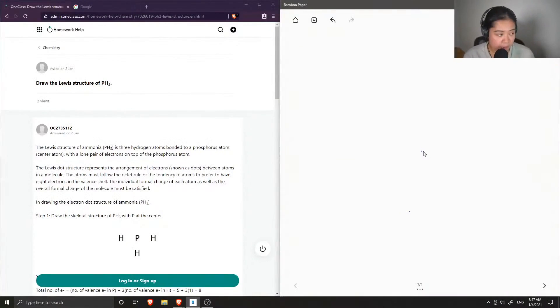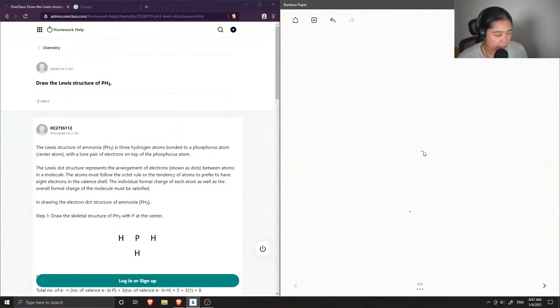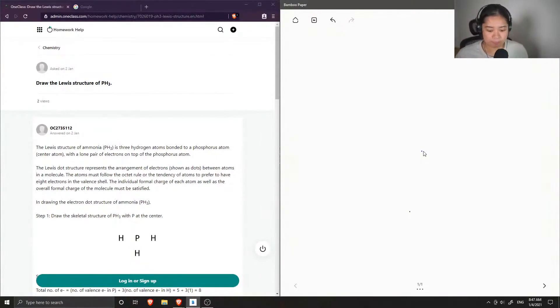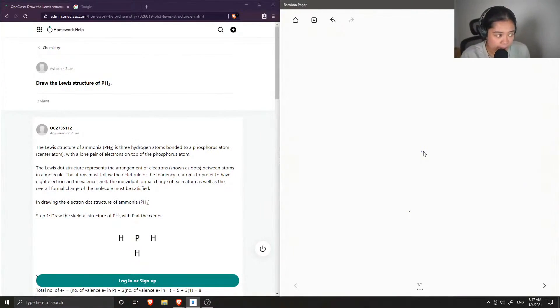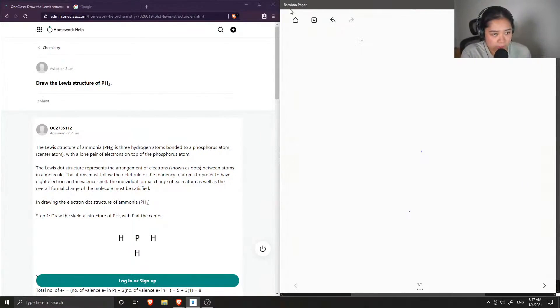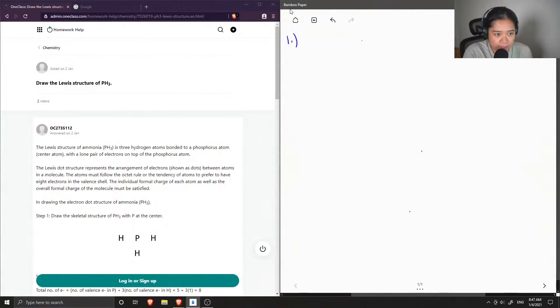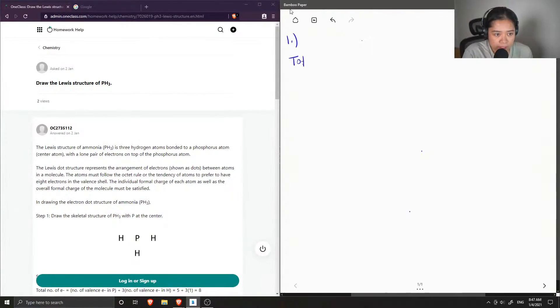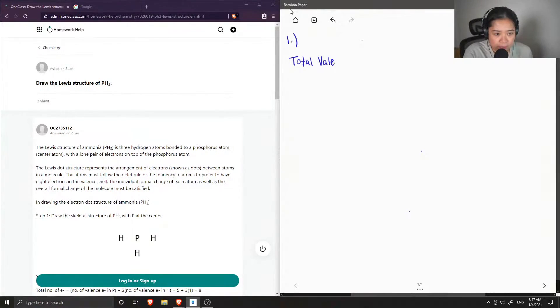Okay, so question one is to draw the Lewis structure of PH3. So this is phosphine. And when we want to draw out Lewis structures, the first thing I want to do is to find the total number of valence electrons in the molecule.